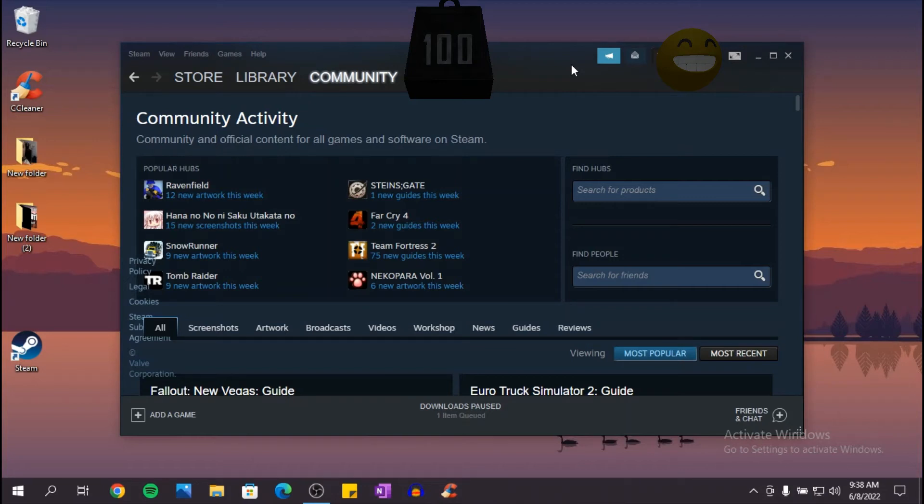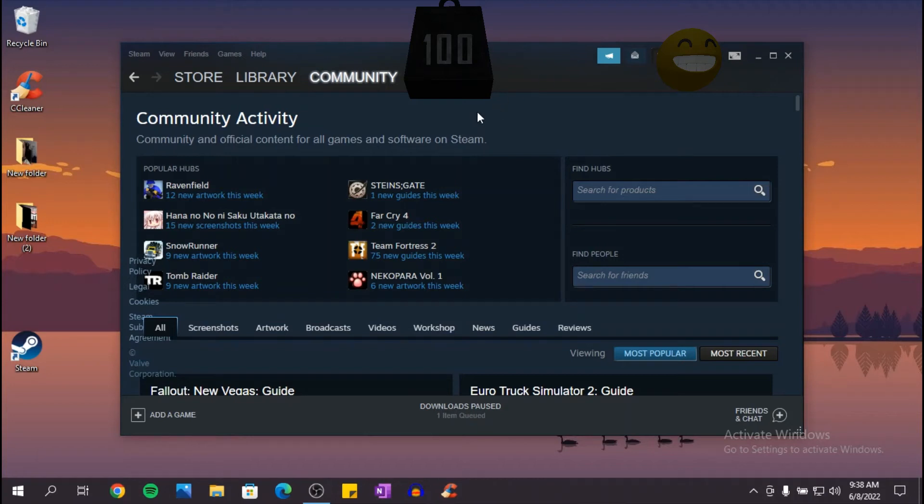What's up guys, welcome to a new video. In this video I want to show you how to download CS:GO for free on your PC. So the first step is to go on your Steam account and go to store.